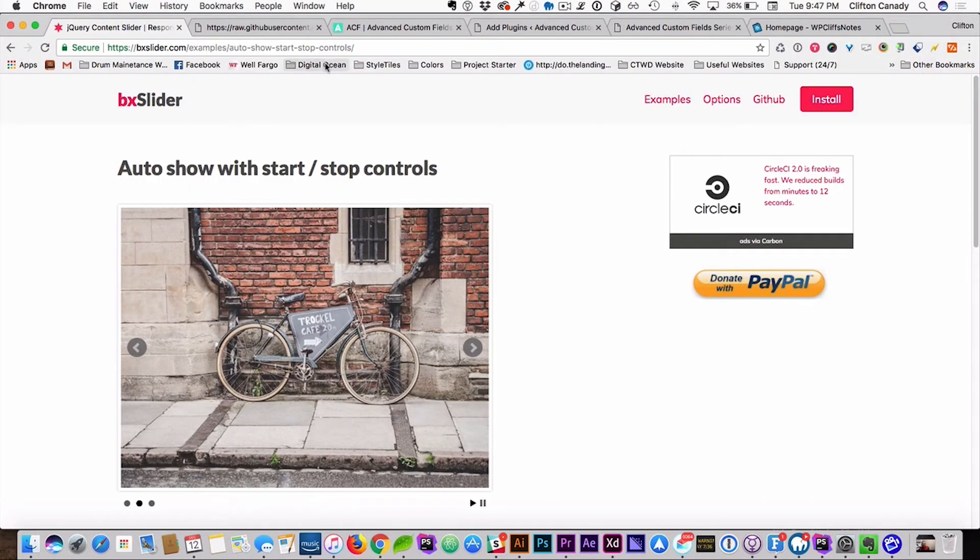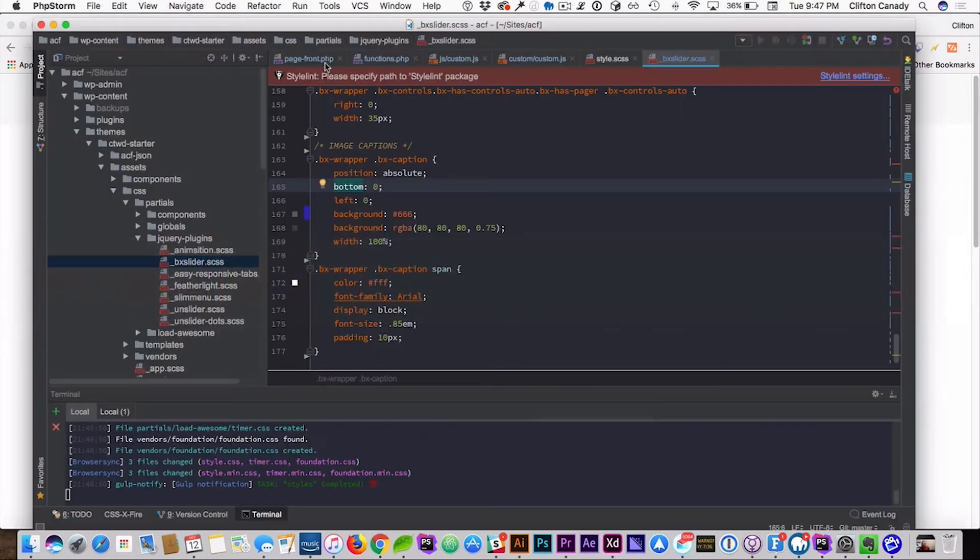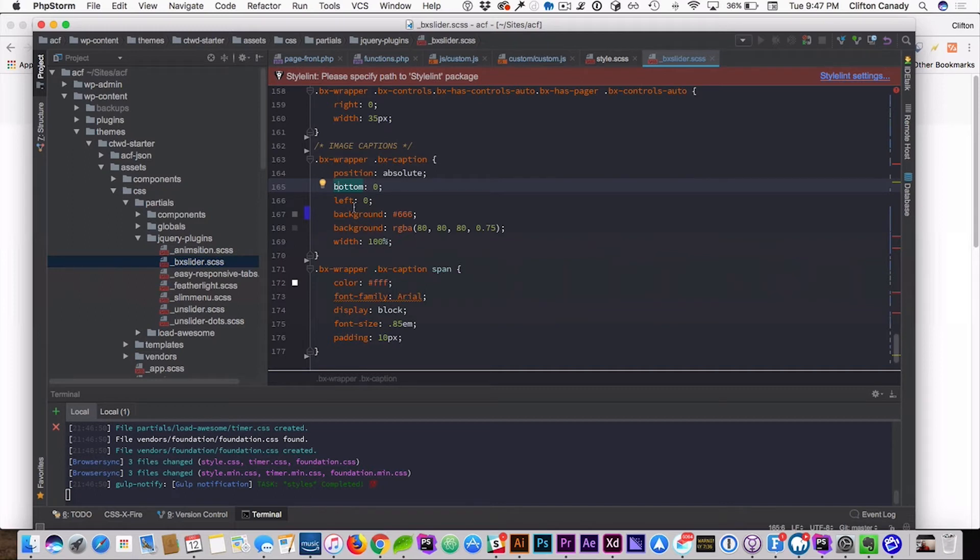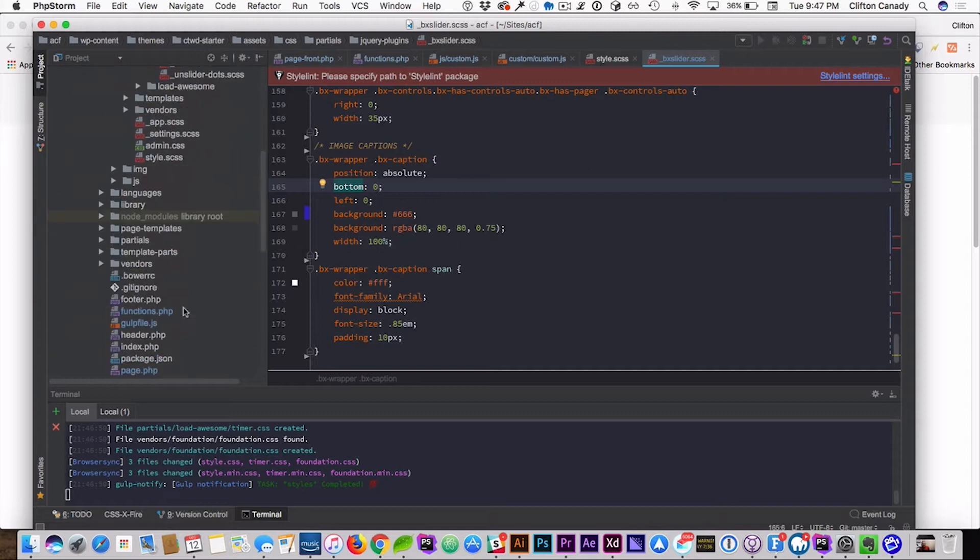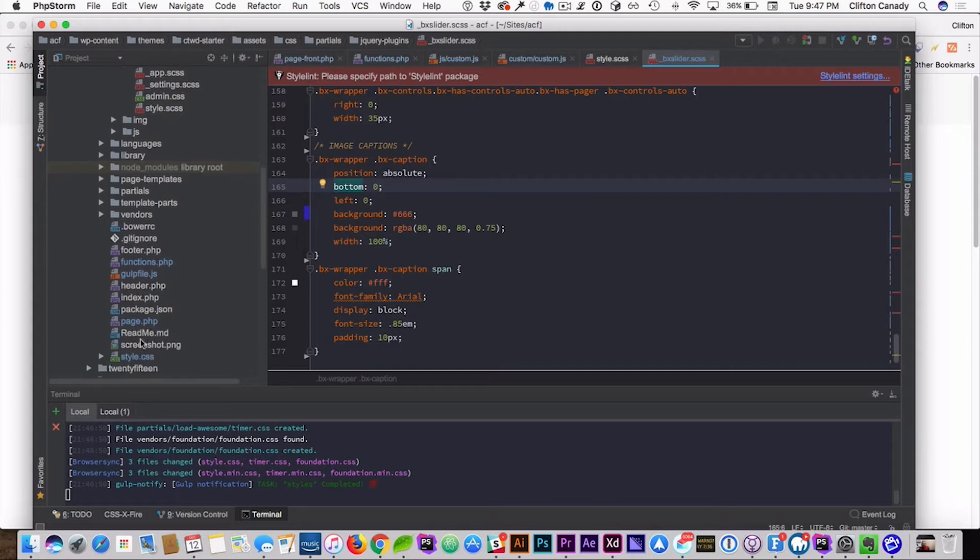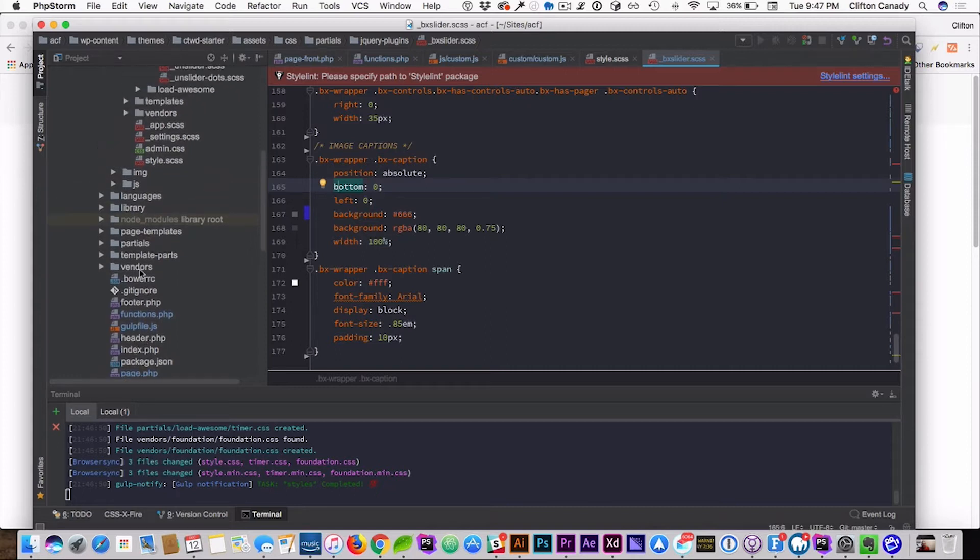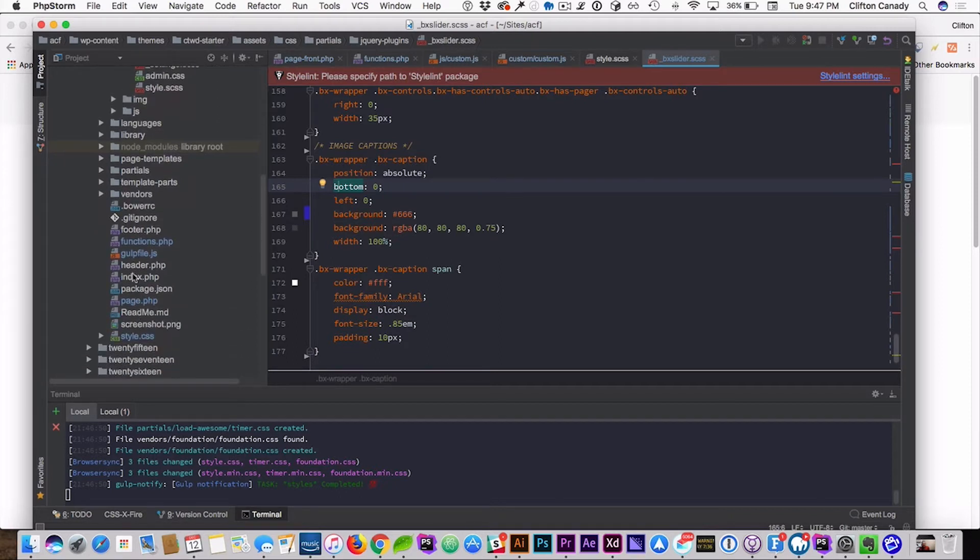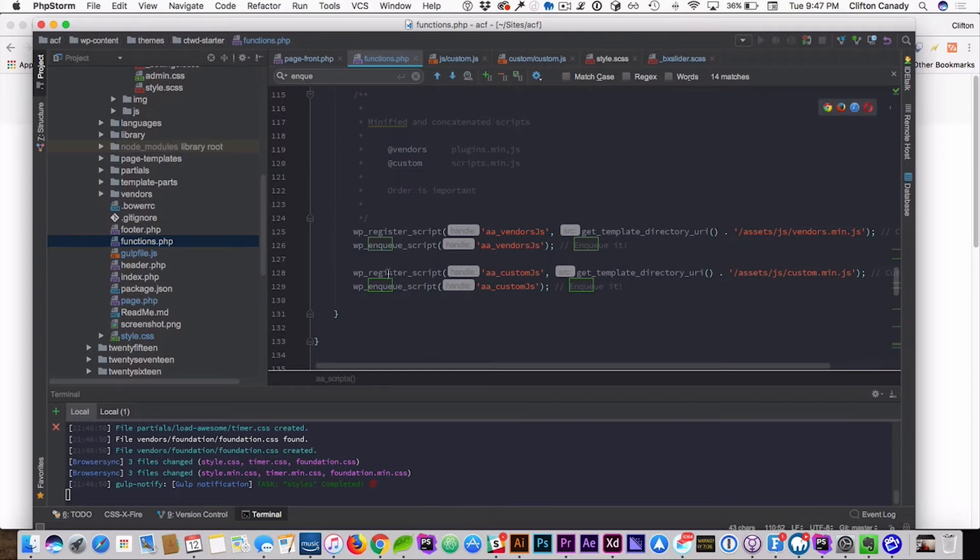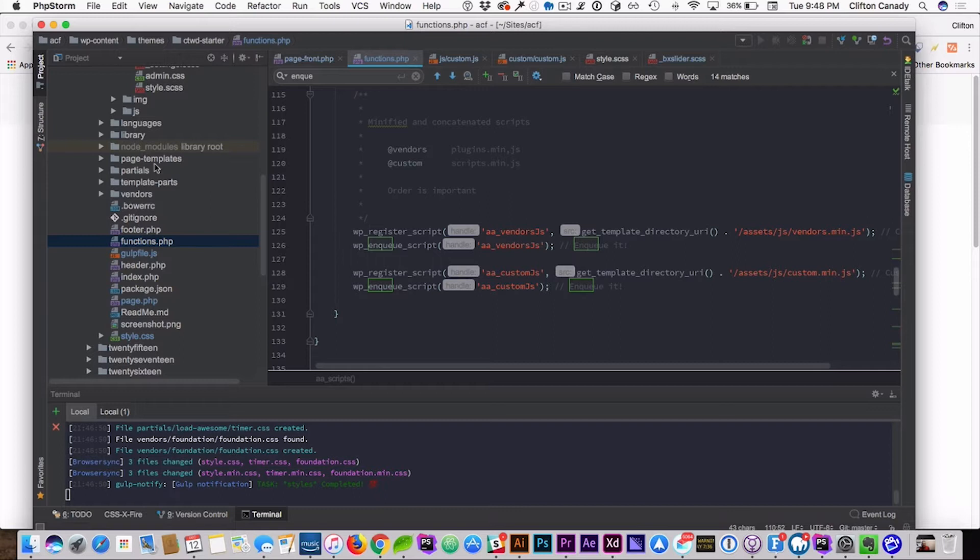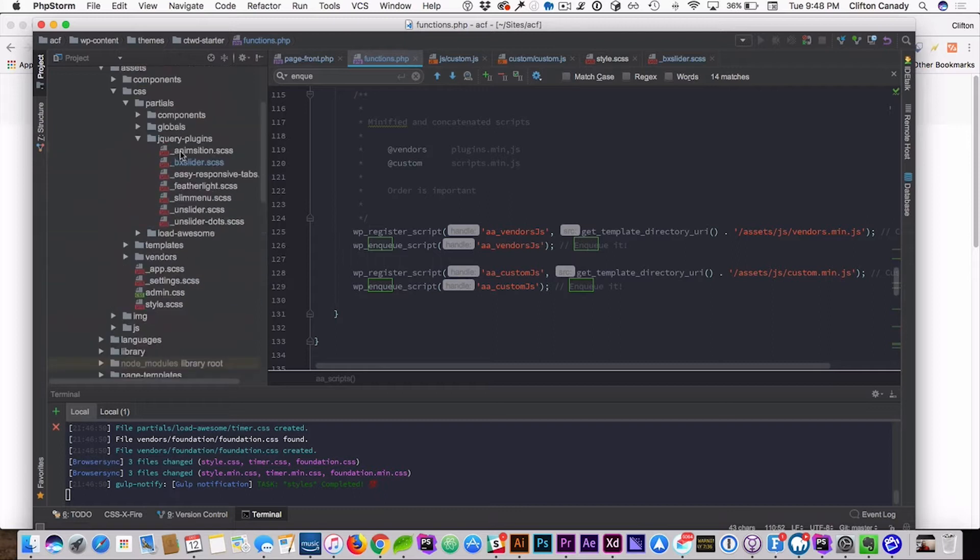I'm also using BXSlider, but you can also use any slider you want to. Next we're going to copy the CSS, paste it in here, save it. I've already enqueued the CSS, the JavaScript. I didn't show you that, but let me go ahead and show you that I have enqueued it, because that's what you want to do, or your JavaScript will not show up. Let me show you where I've enqueued it, right here. You can see I've enqueued the custom JavaScript.